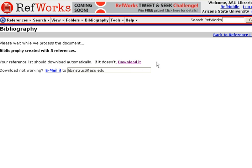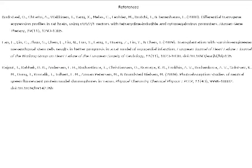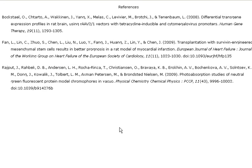If it doesn't show automatically, go ahead and click on Download it. In this case, it opens up in a new window and you'll see here are the three references that I've selected and imported.